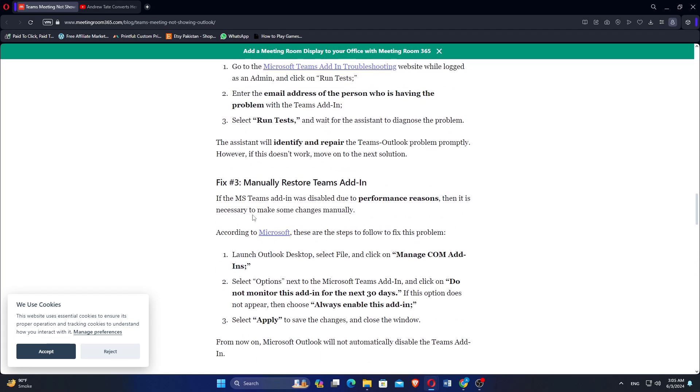If the MS Teams add-in was disabled due to performance reasons, then it is necessary to make some changes manually. Launch Outlook Desktop, select File, and click on Manage COM Add-ins.